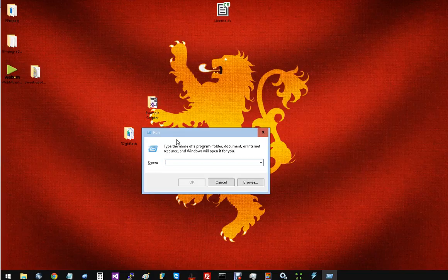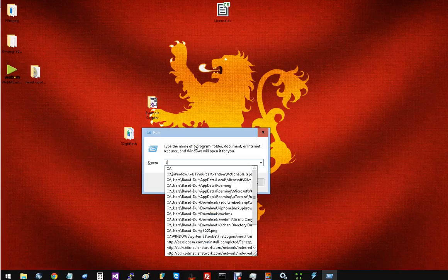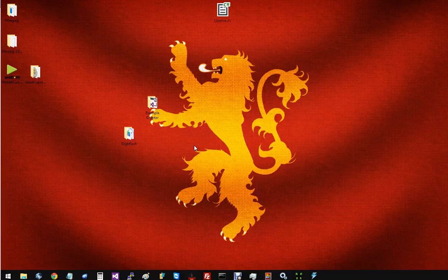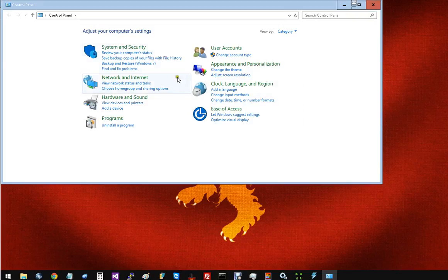Now, the first thing you need to do is press Windows R and bring up the Run dialog box. In there we're going to type control and press enter and that's going to take us to the control panel.